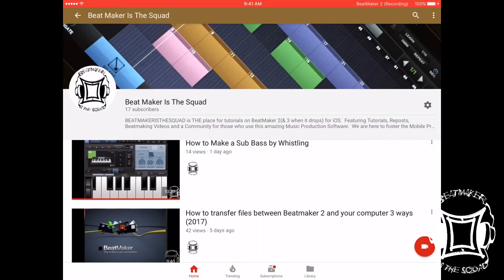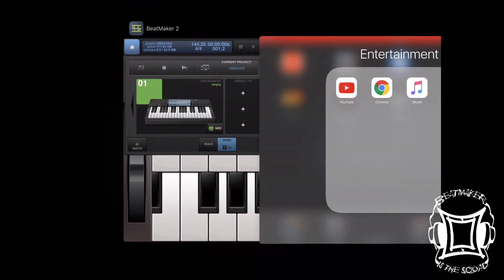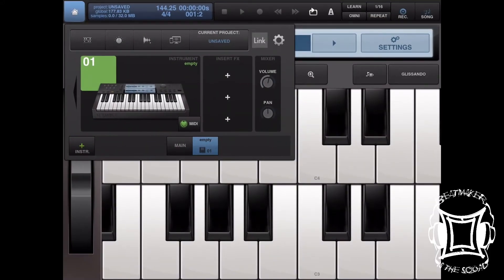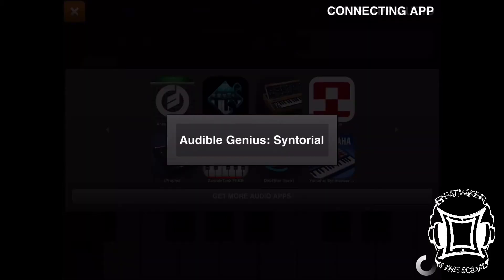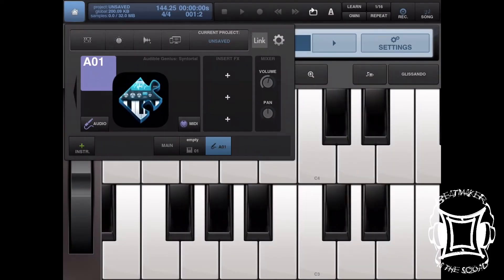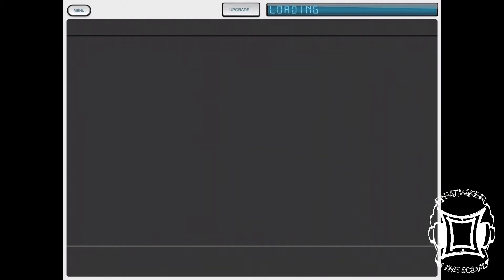Alright, first things first — please do remember to subscribe to Beat Makers the Squad on YouTube. Let's get to it. I'm gonna open up Centaurio, I wanted you to see the logo. Right here you can see it greets me and it shows me how many lessons I've completed.